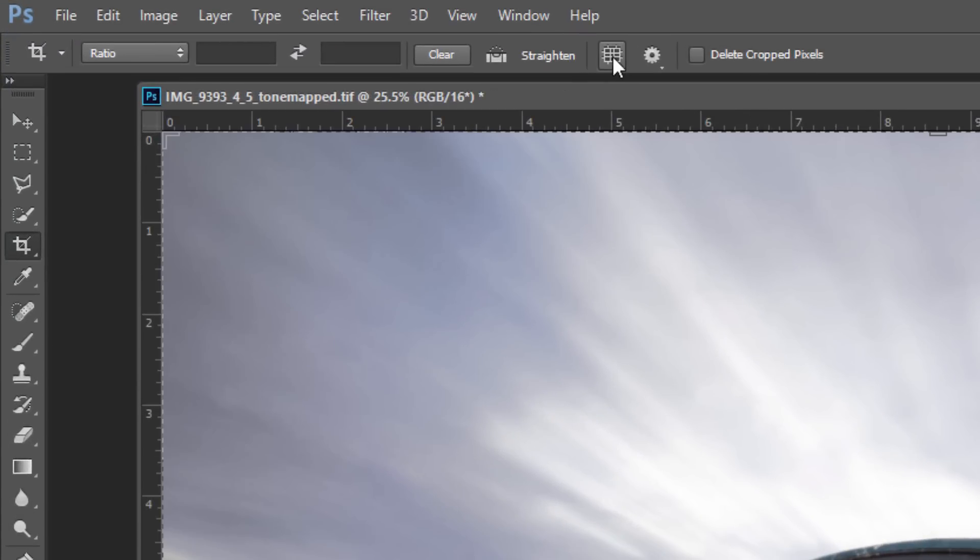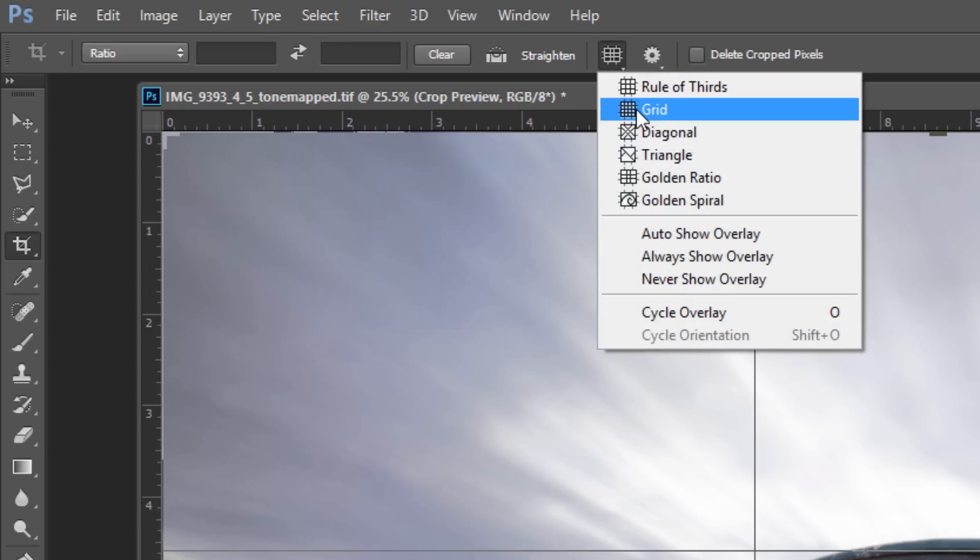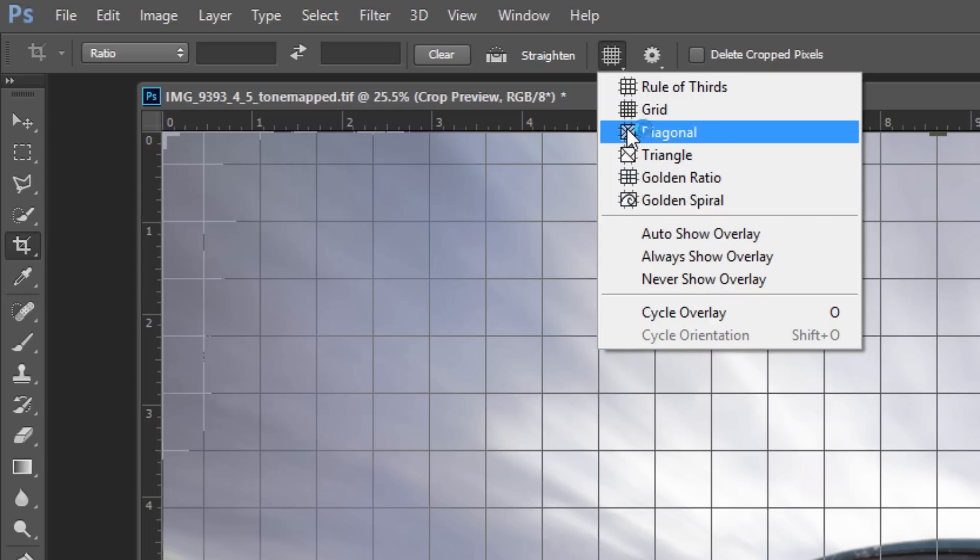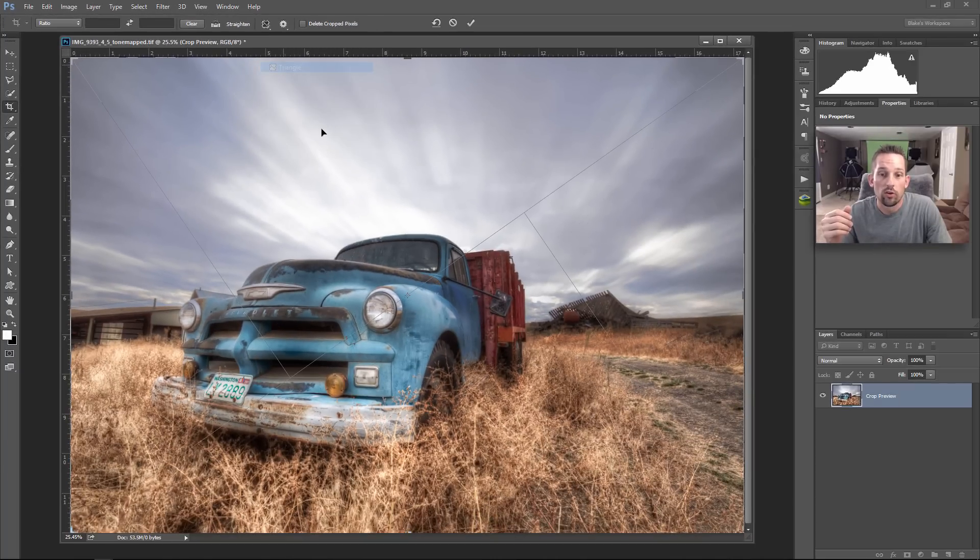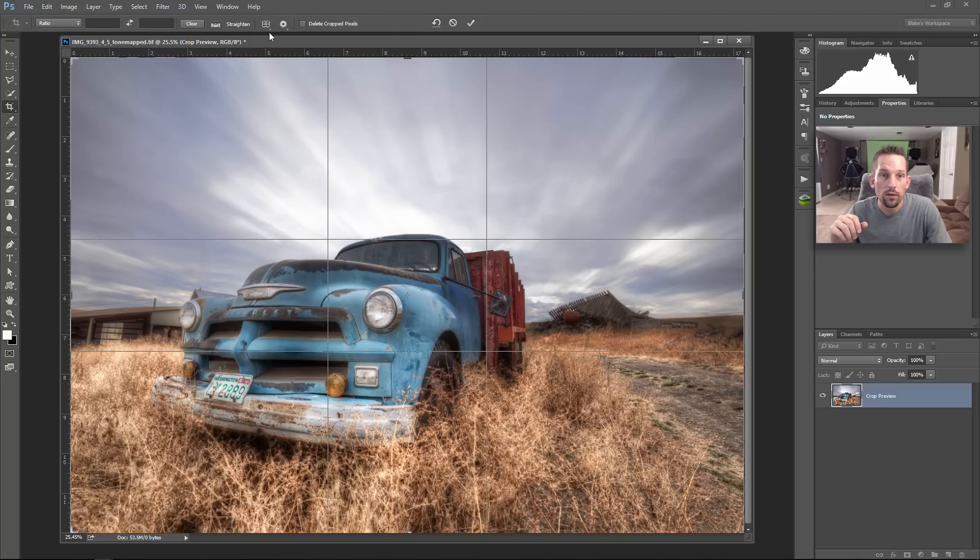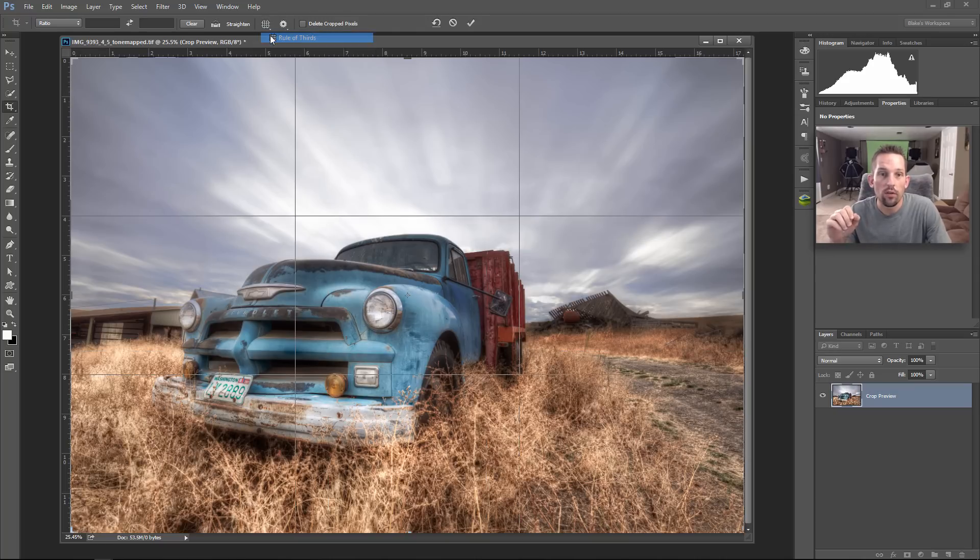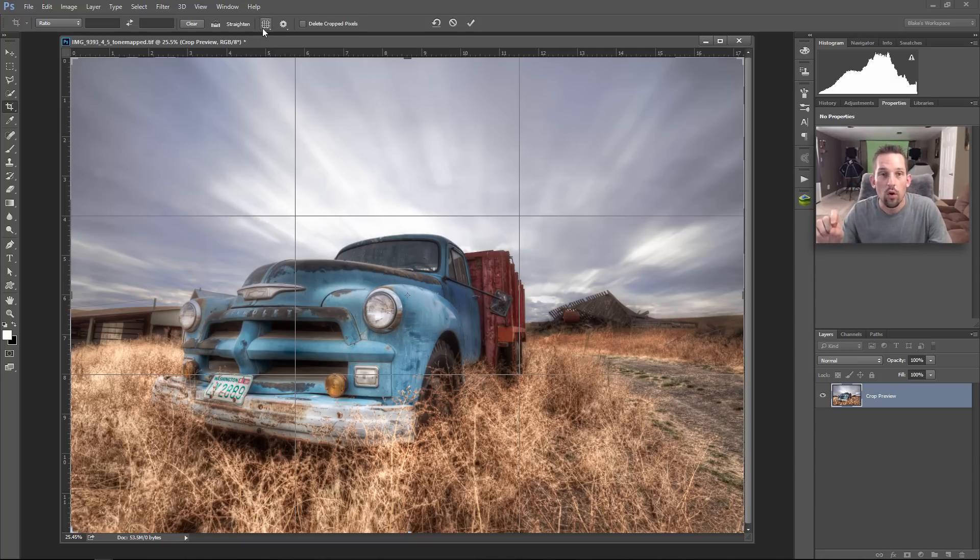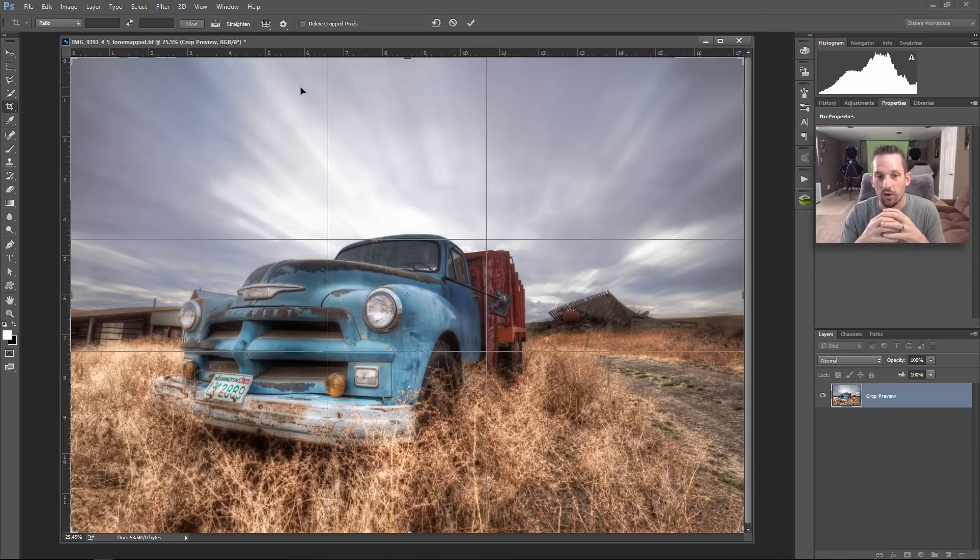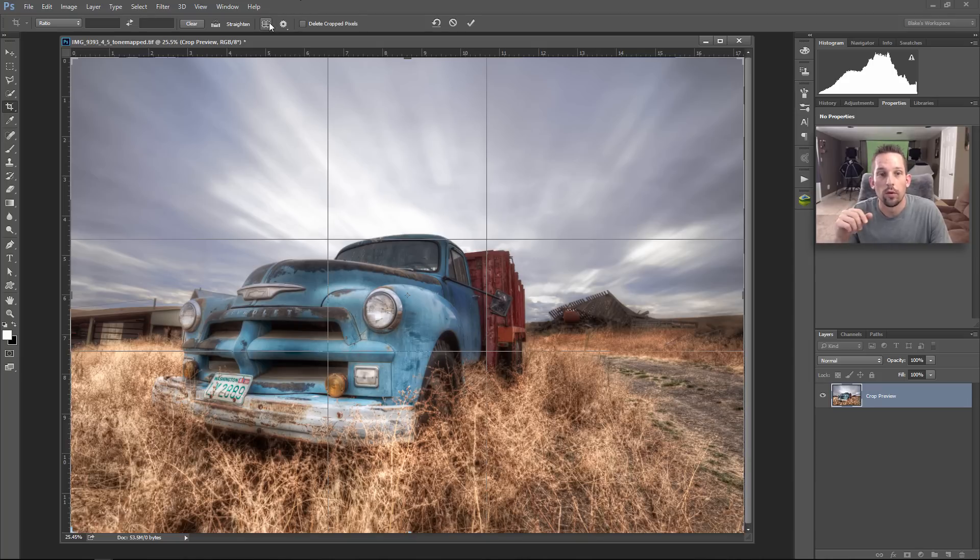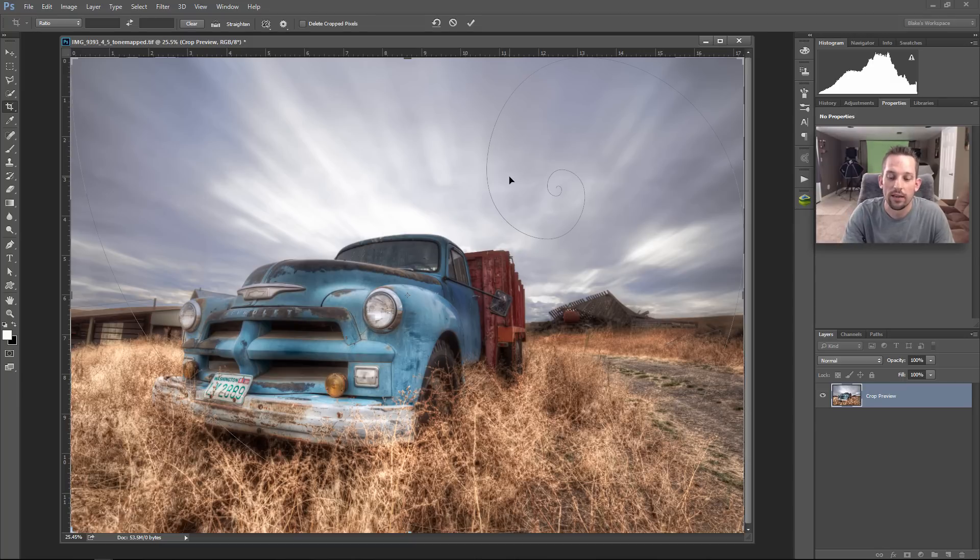Now the next thing we have are our grids here. We have different ways that we can do it. By default, you have the rule of thirds that's kind of selected here. But as you go through, you can have a grid, you can have the diagonal. If you have a diagonal composition and you want to make sure that those sweeping strong diagonal lines in your image, that's a good way to line it up. Then you have your triangle. If you have a very strong triangular composition, this could be another tool to use. And then you have your golden ratio. Your golden ratio and your rule of thirds are slightly different. Your rule of thirds specifically divides your image into three equal blocks, whereas the golden ratio will make it based off of the best aspect ratio for those thirds.